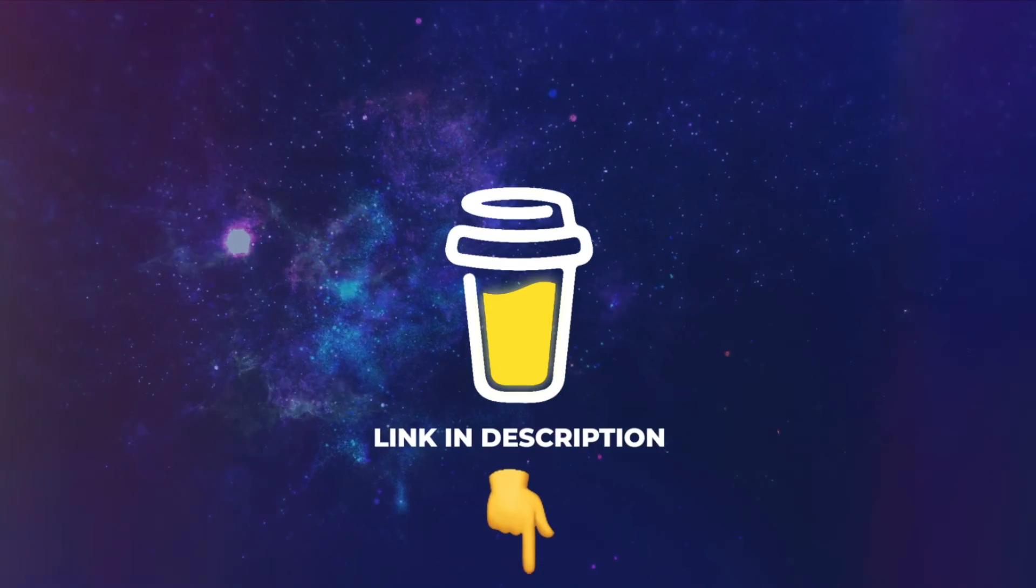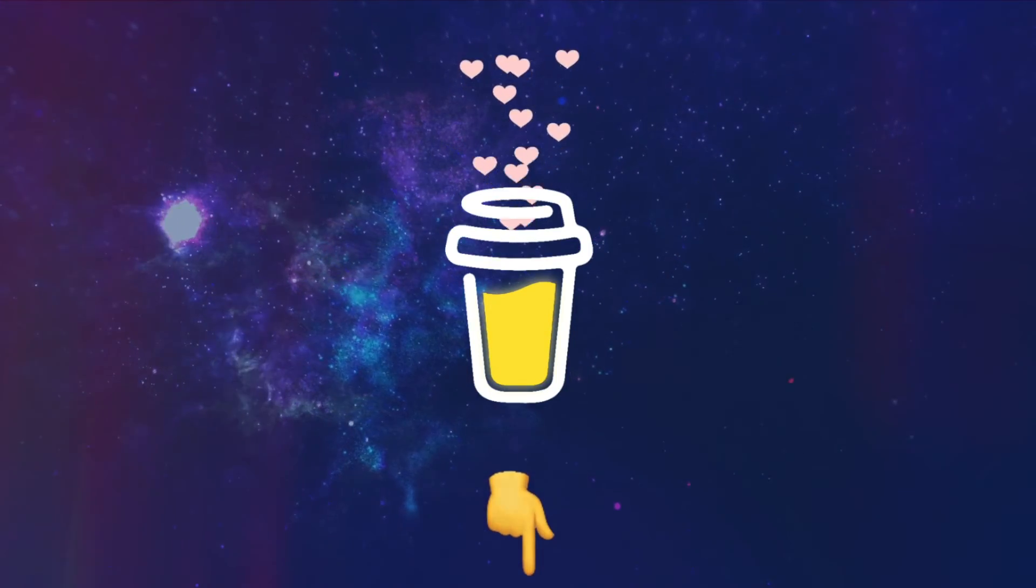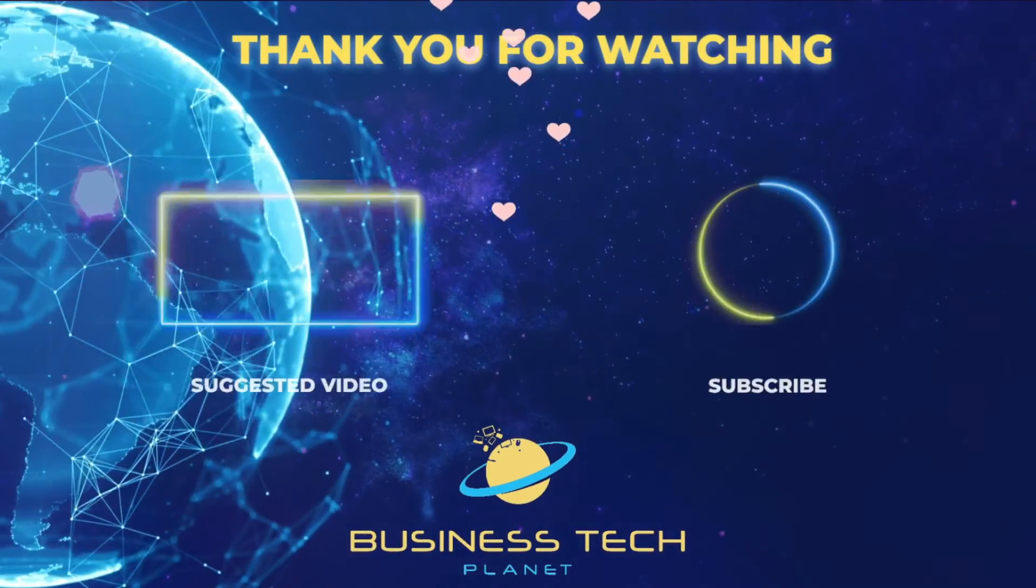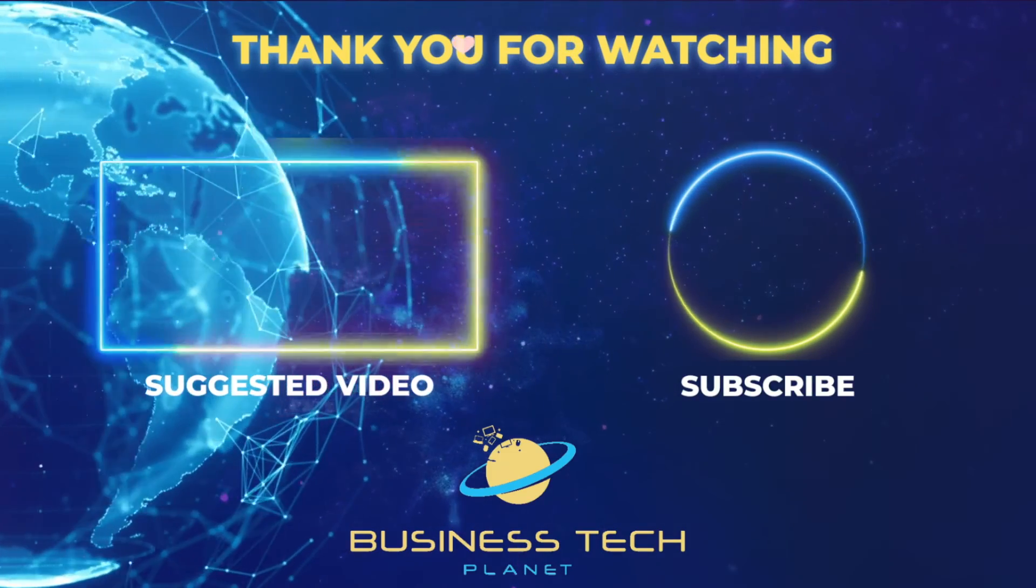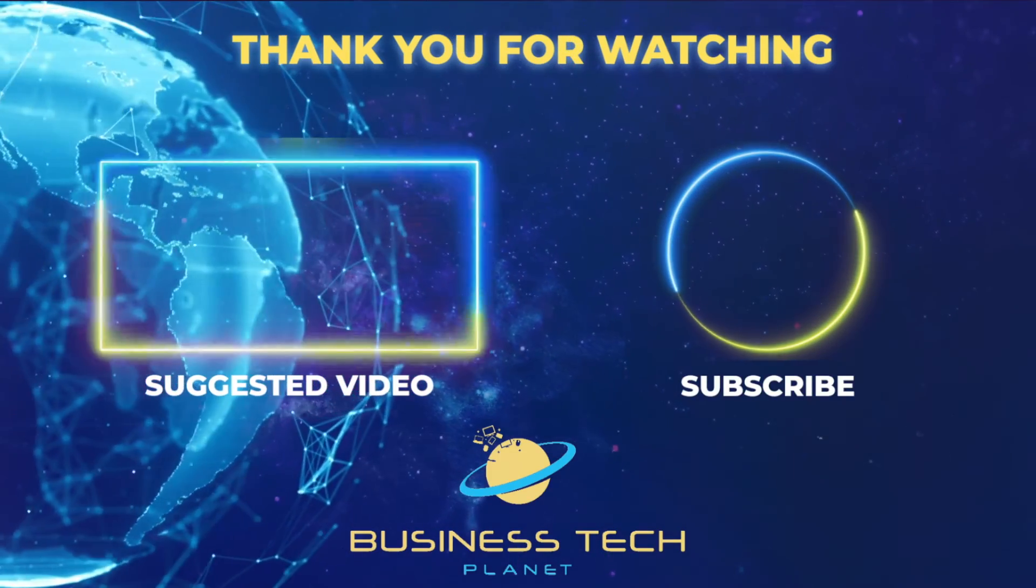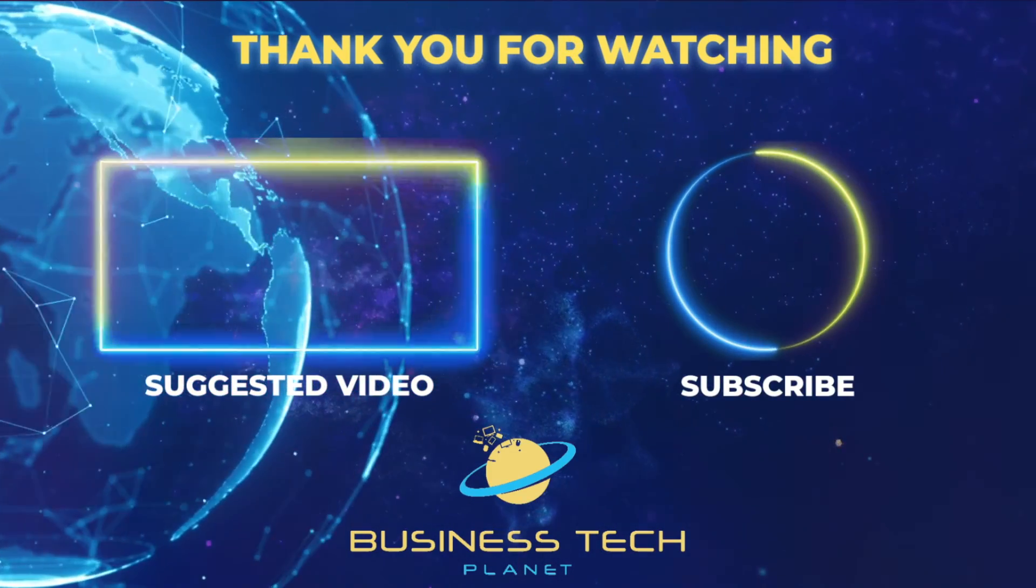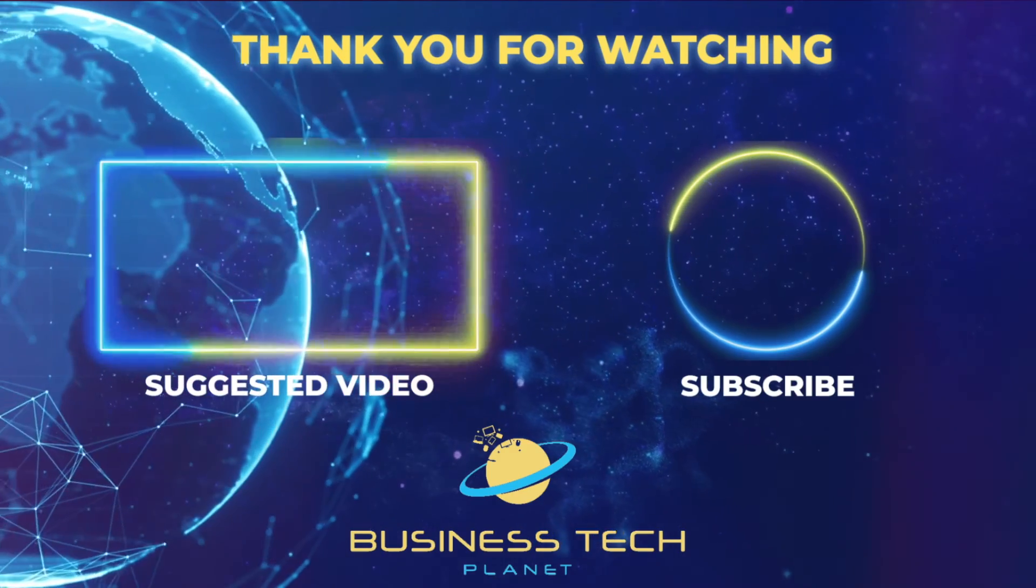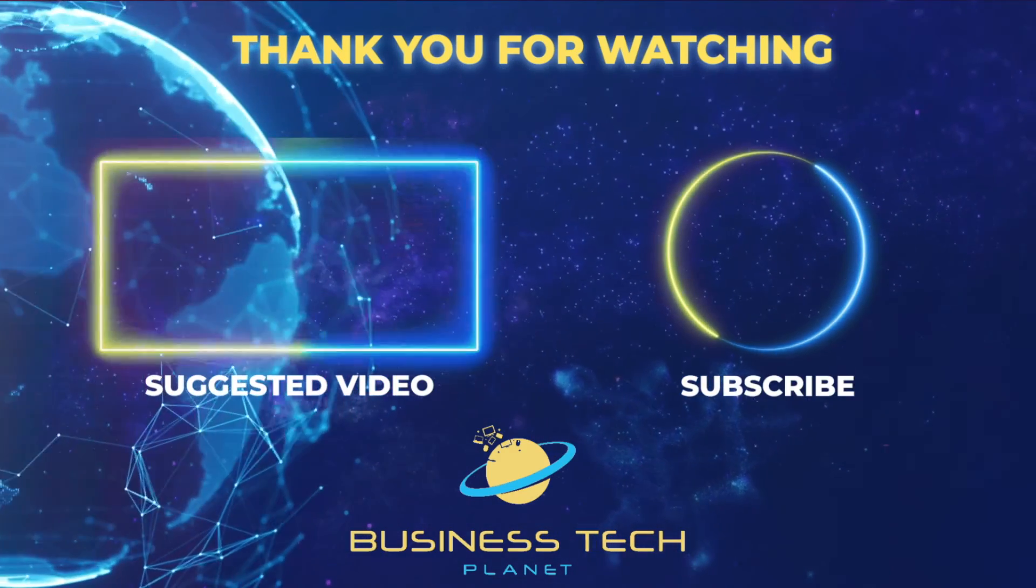That's all for this video. If you found it helpful, why not buy us a coffee? We'd really appreciate it, and you'll be helping us grow the channel. Thanks for watching. Remember to check the description for additional resources. And don't forget to subscribe for more Microsoft videos.